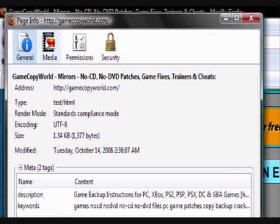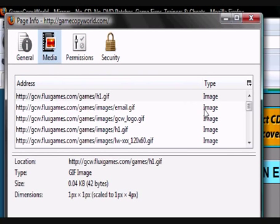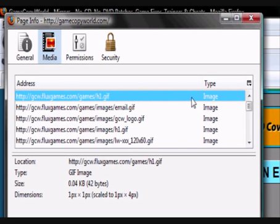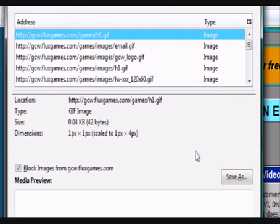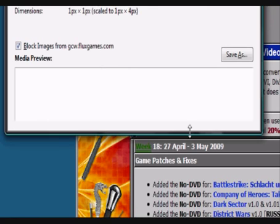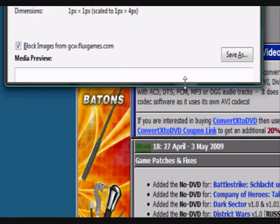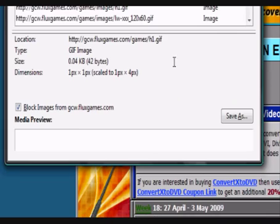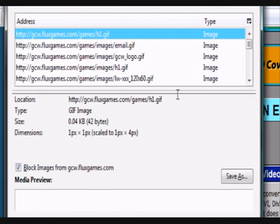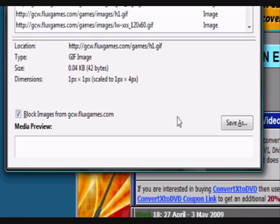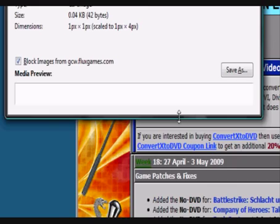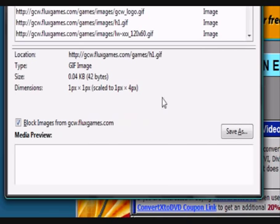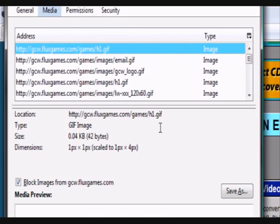And then go to media. In media you have a whole list of any images on the page that you can block or unblock. As you can see there's a little box right there, check block images from wherever it's coming from.